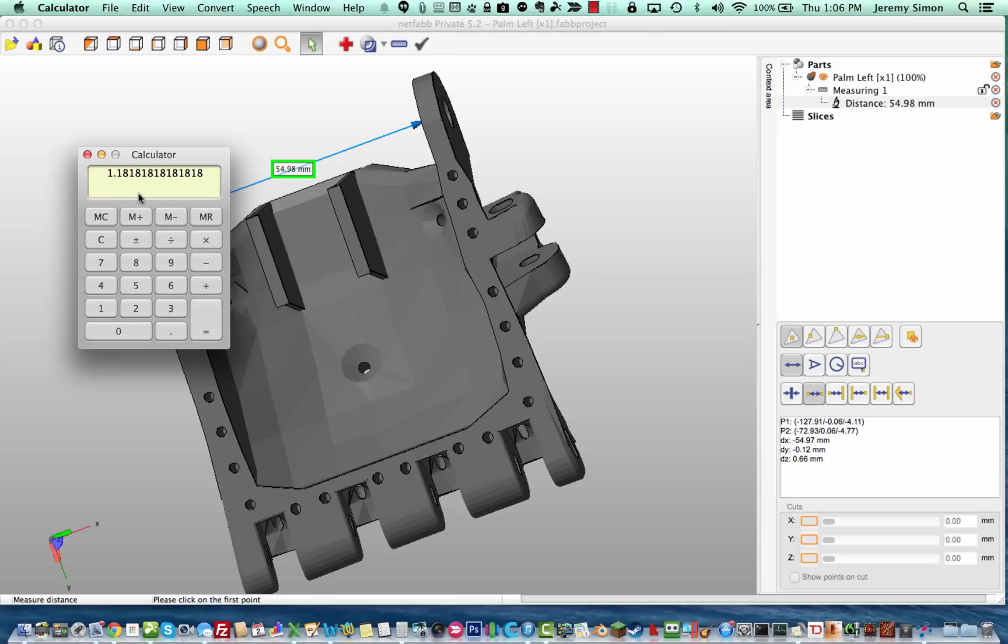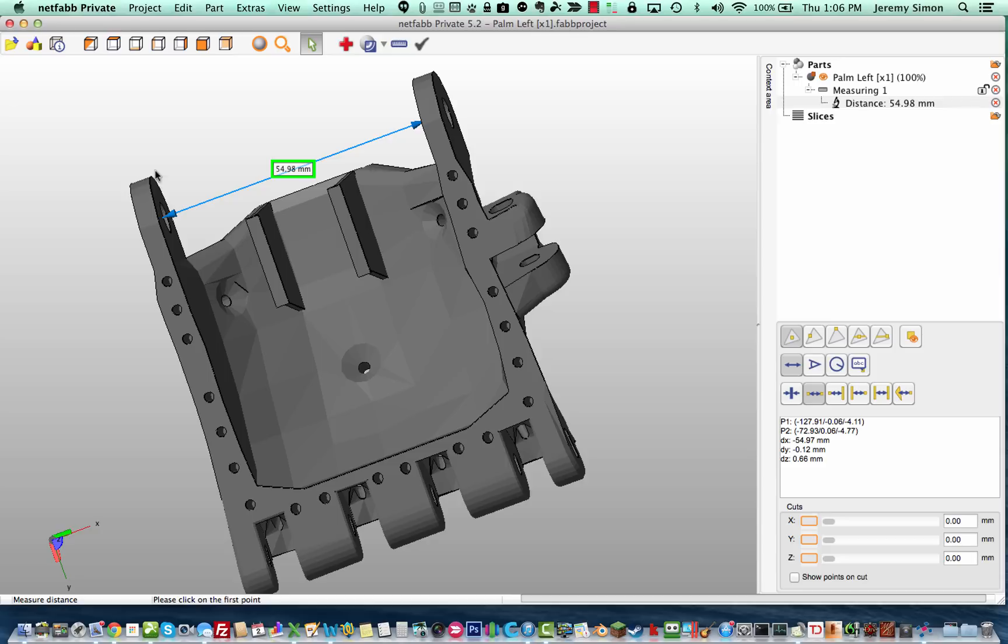And that would give me a scaling multiplier of 1.18 or 118%. So that's just a quick demo of how you can take a measurement off of an existing STL model if you don't happen to know how it is scaled using NetFab Basic and their measuring tool. Hope that was helpful. Thanks for watching.